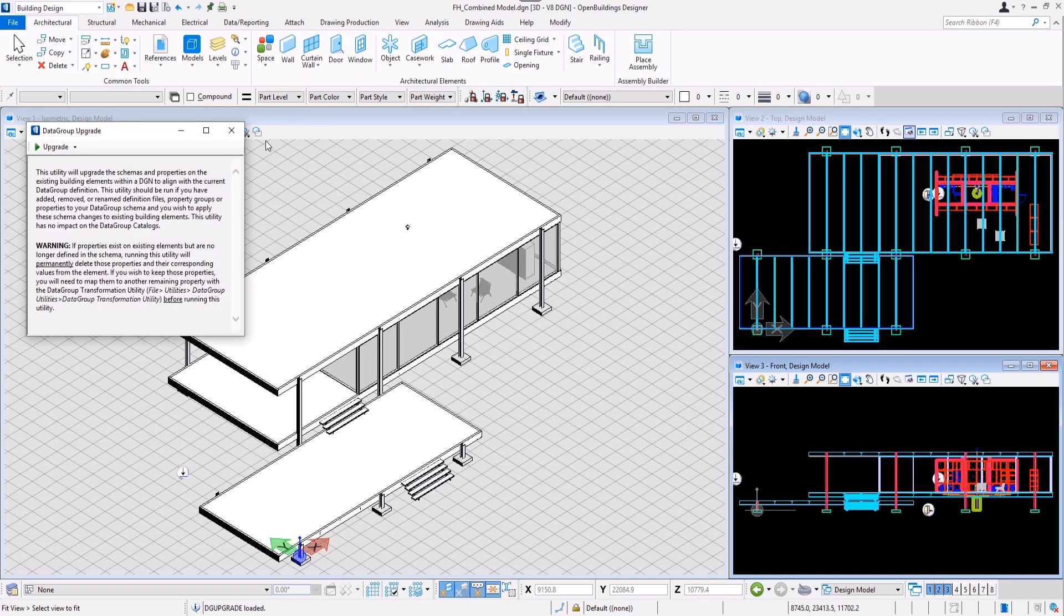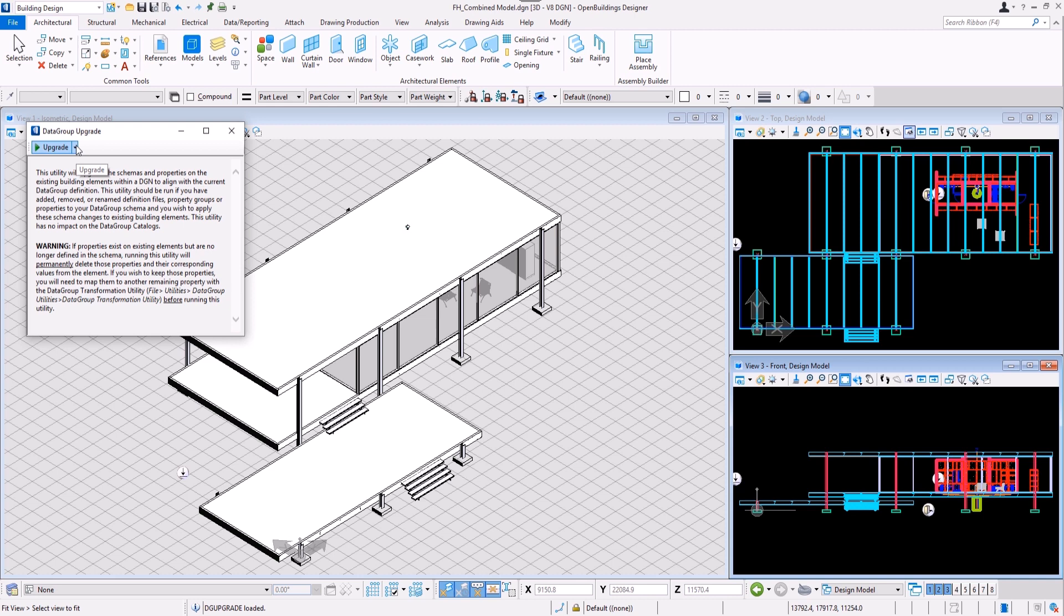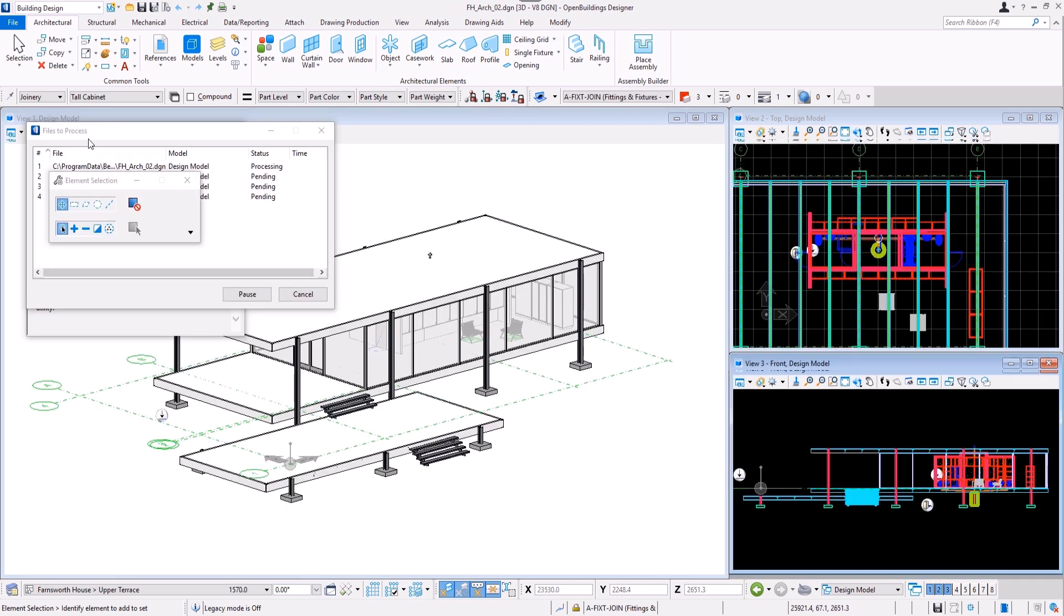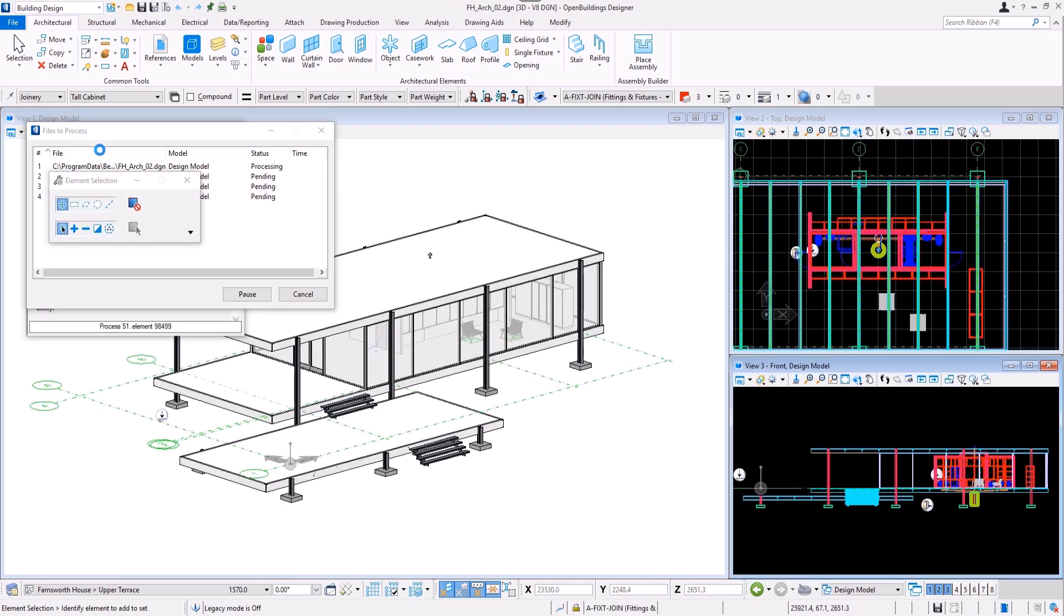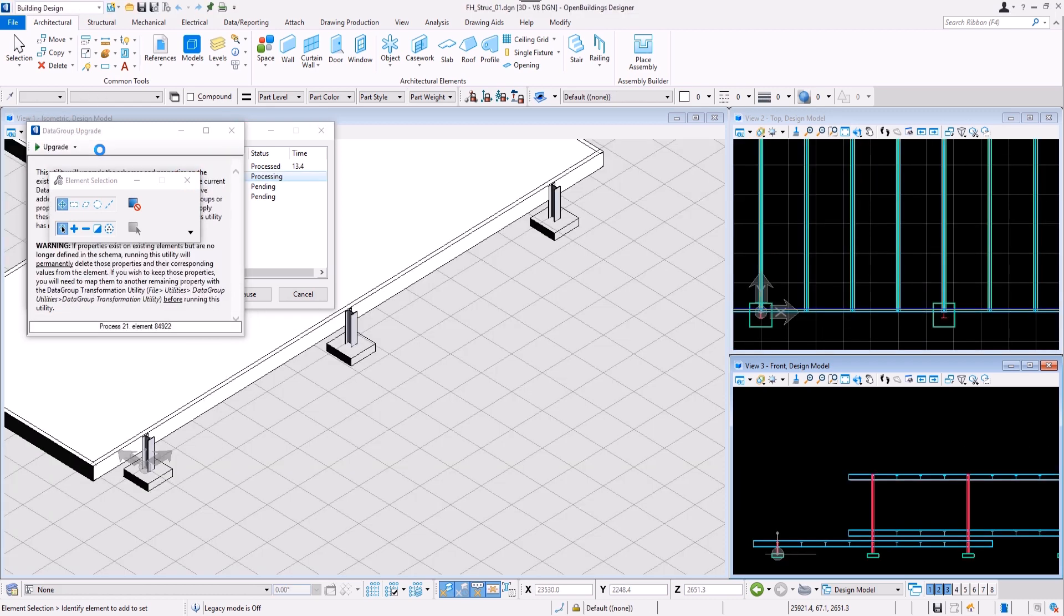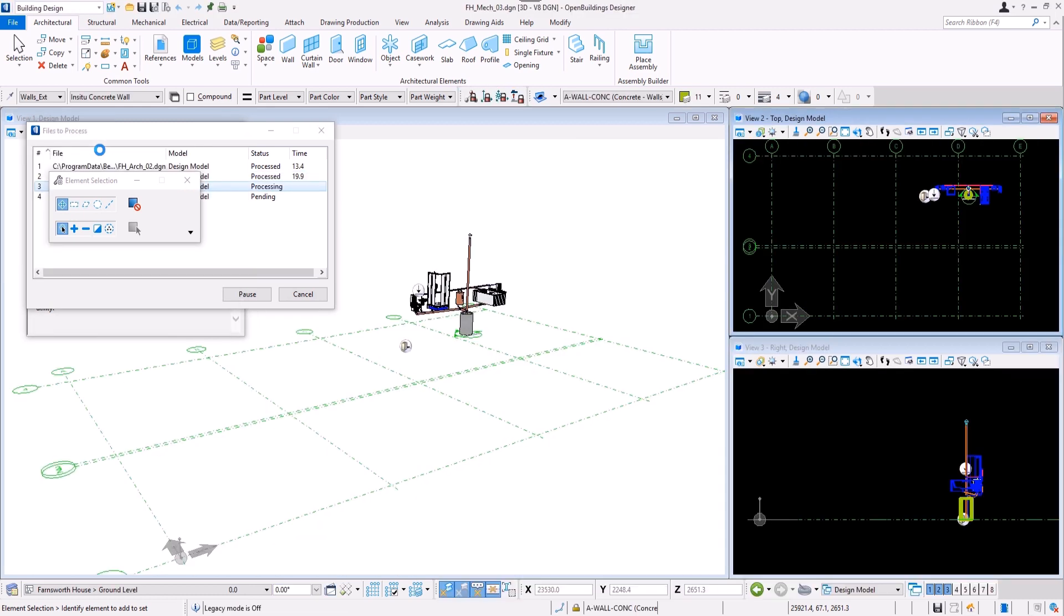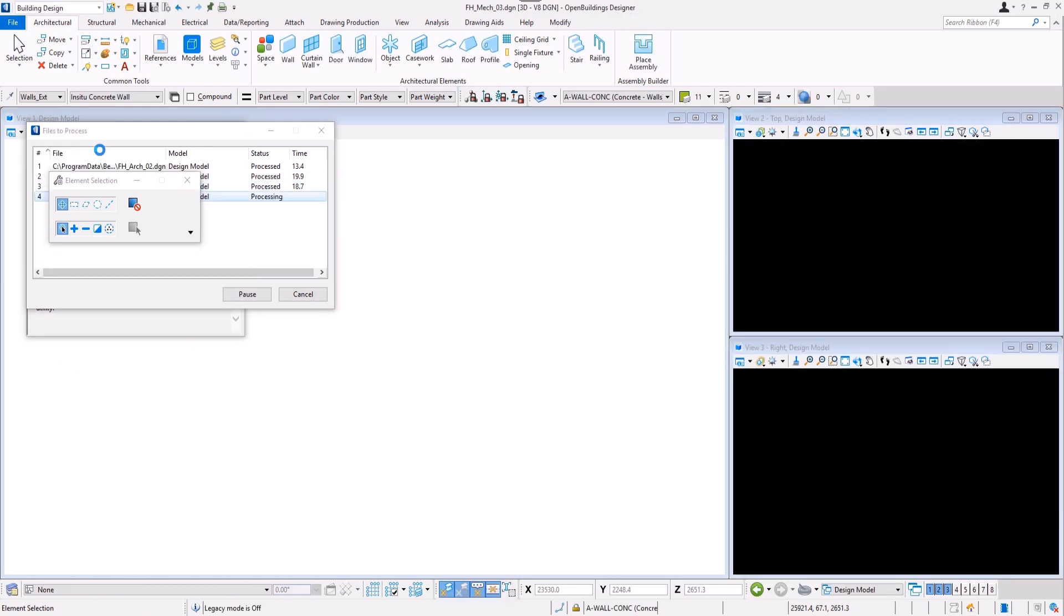This federated model consists of referenced working models, so we need to select Upgrade all references option. The program will go through all the references and perform the upgrade for all the elements.